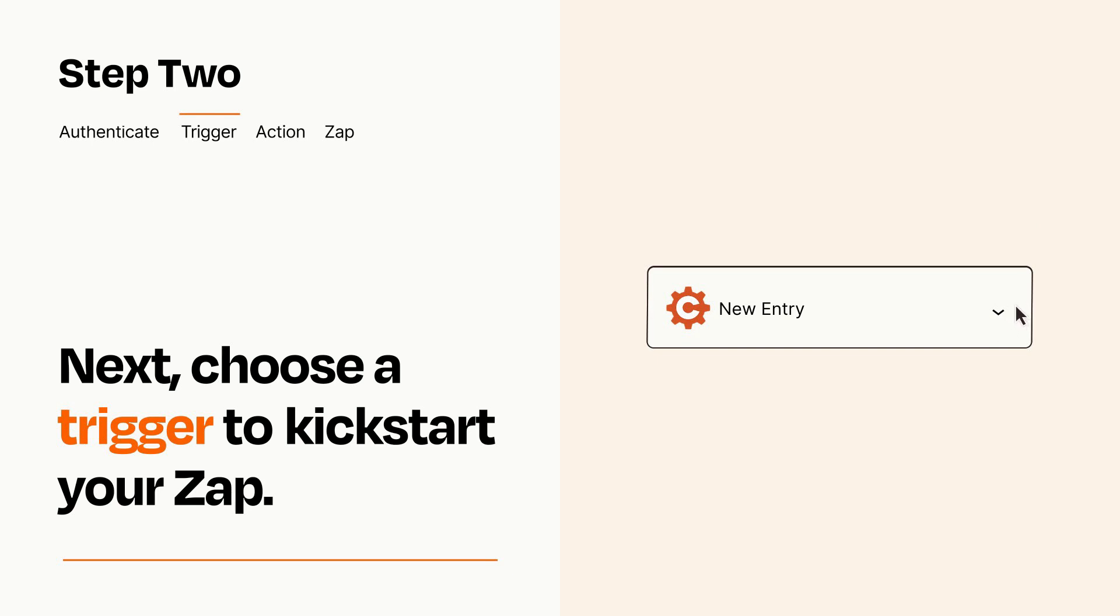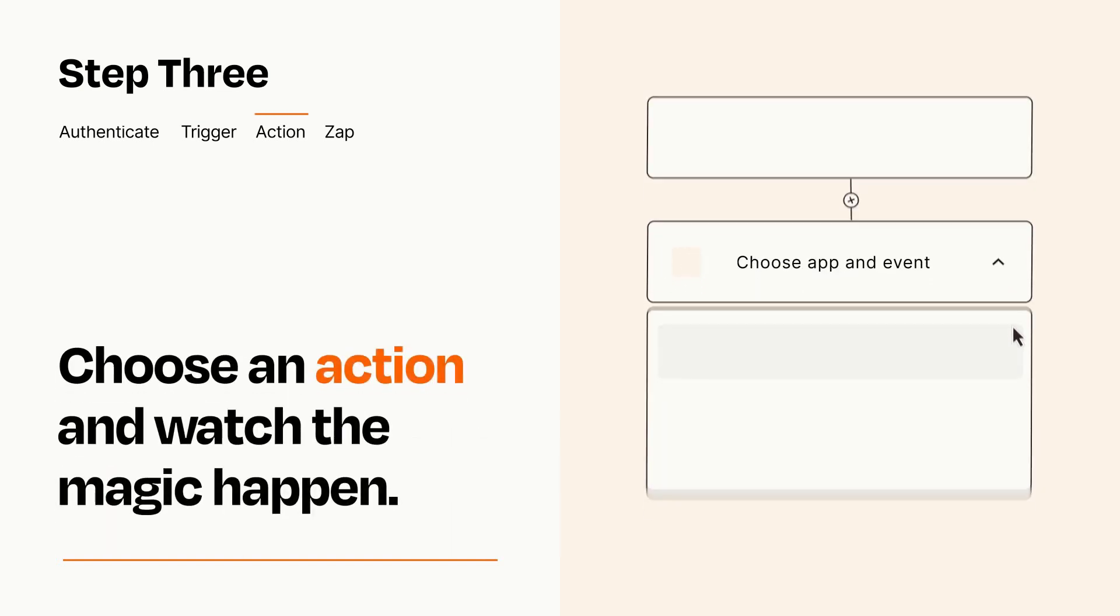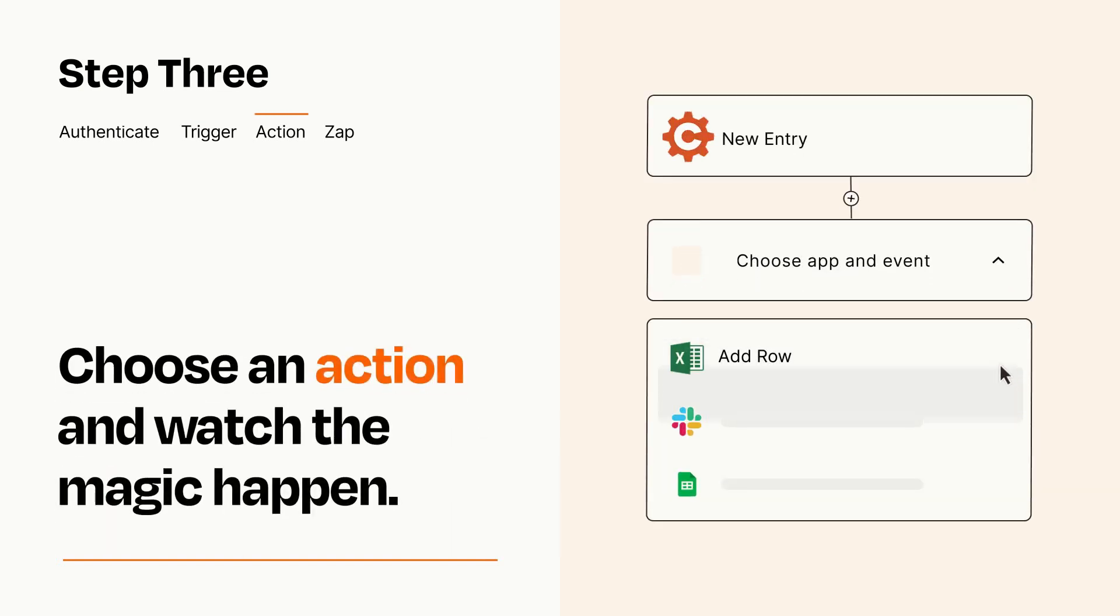This last part is where the magic happens. Choose the action you want to happen in your target app.